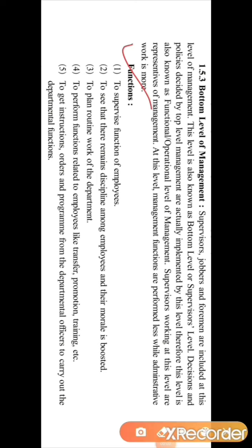Now we will discuss the different functions done by the bottom level management. The first function is to supervise the functions of employees. The supervisor's work is to do supervision — to check how properly and efficiently the work is done by the employees.